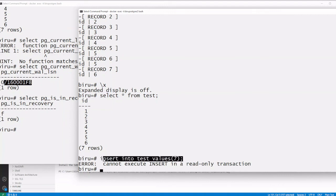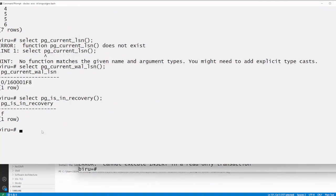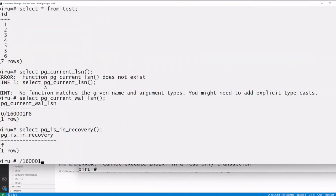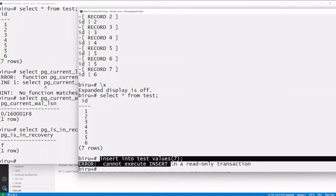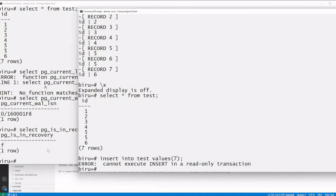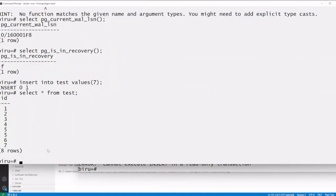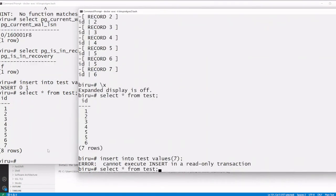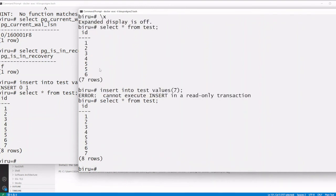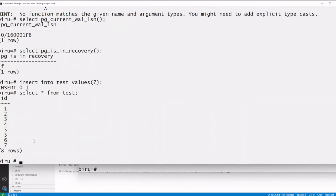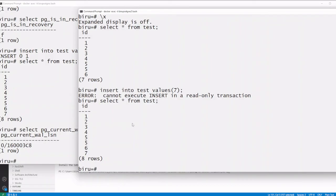Now let us insert the same value on the primary. The insert has been executed. On the primary the count is now seven. On the secondary it was six and is now also seven, confirming the replication is working.